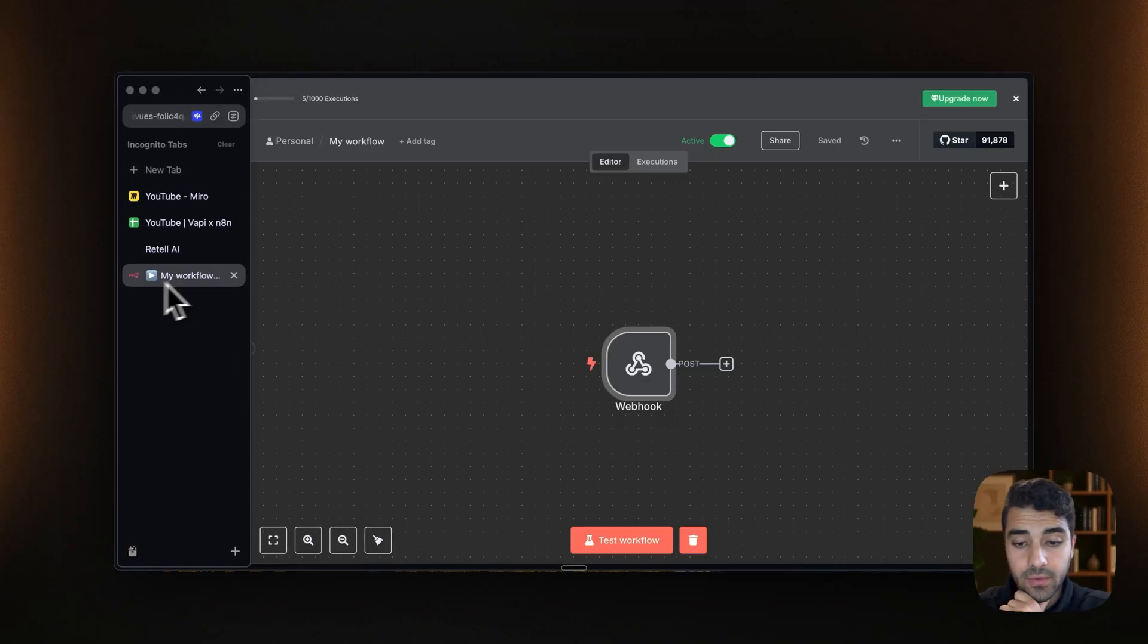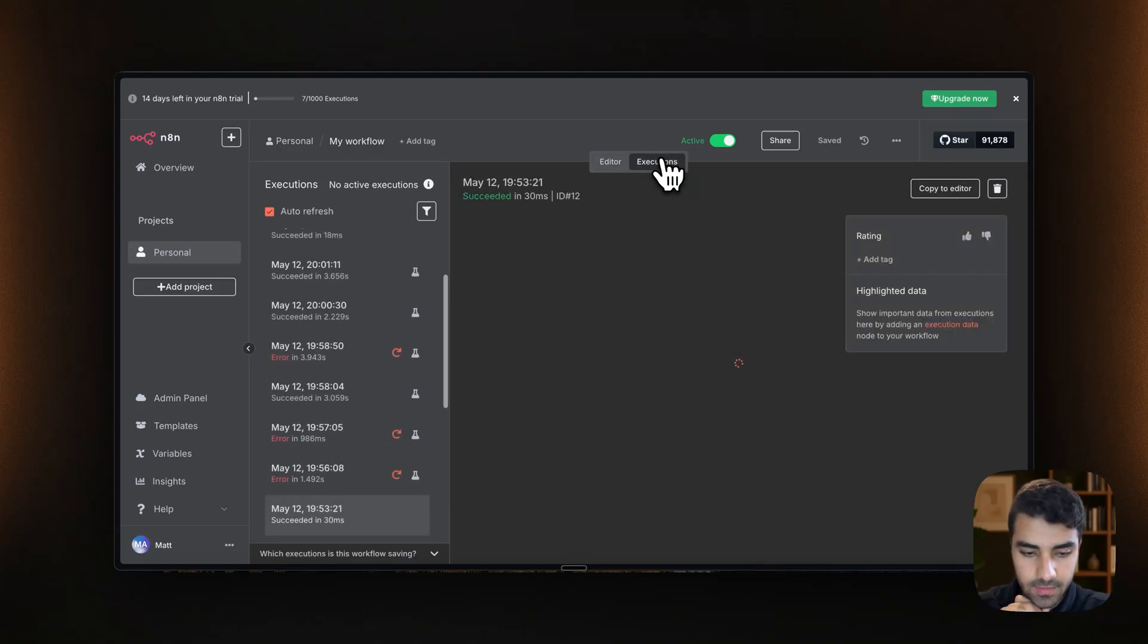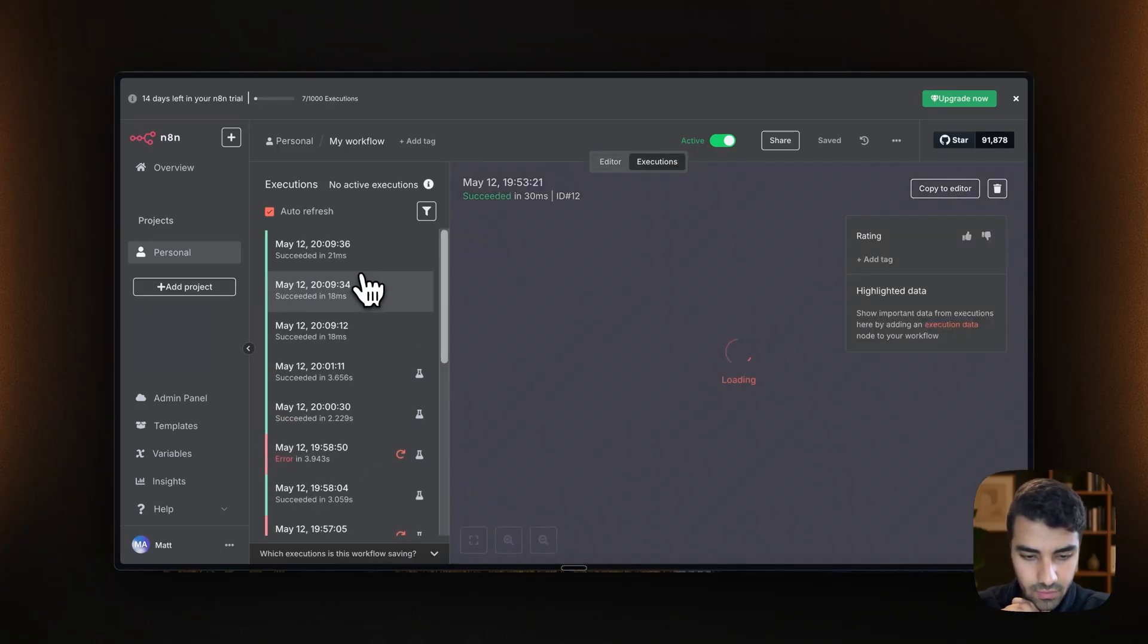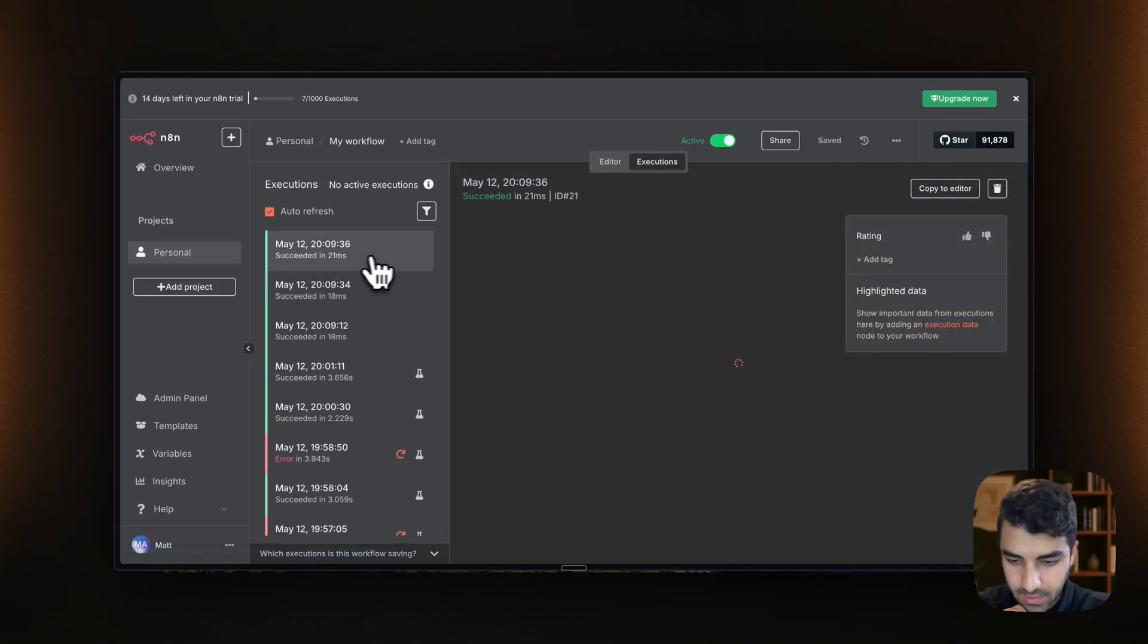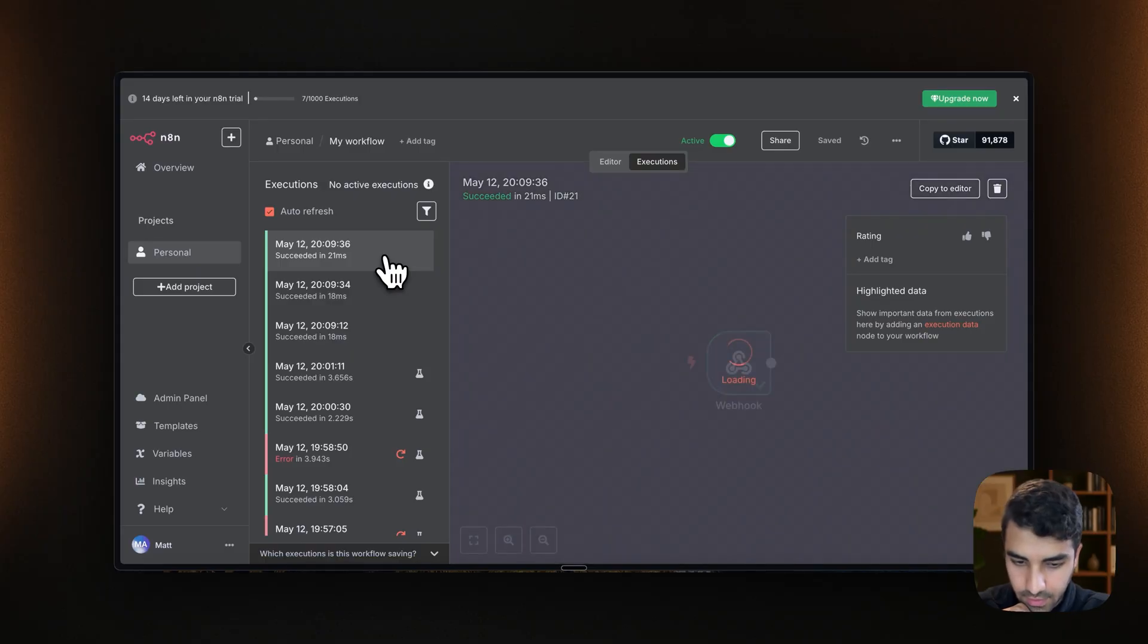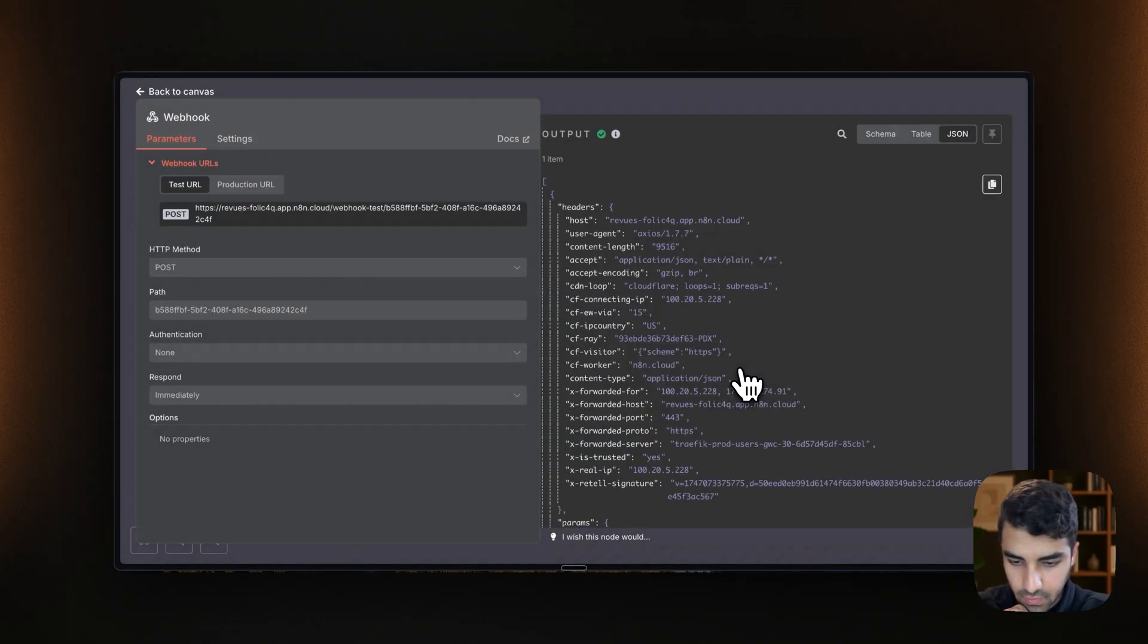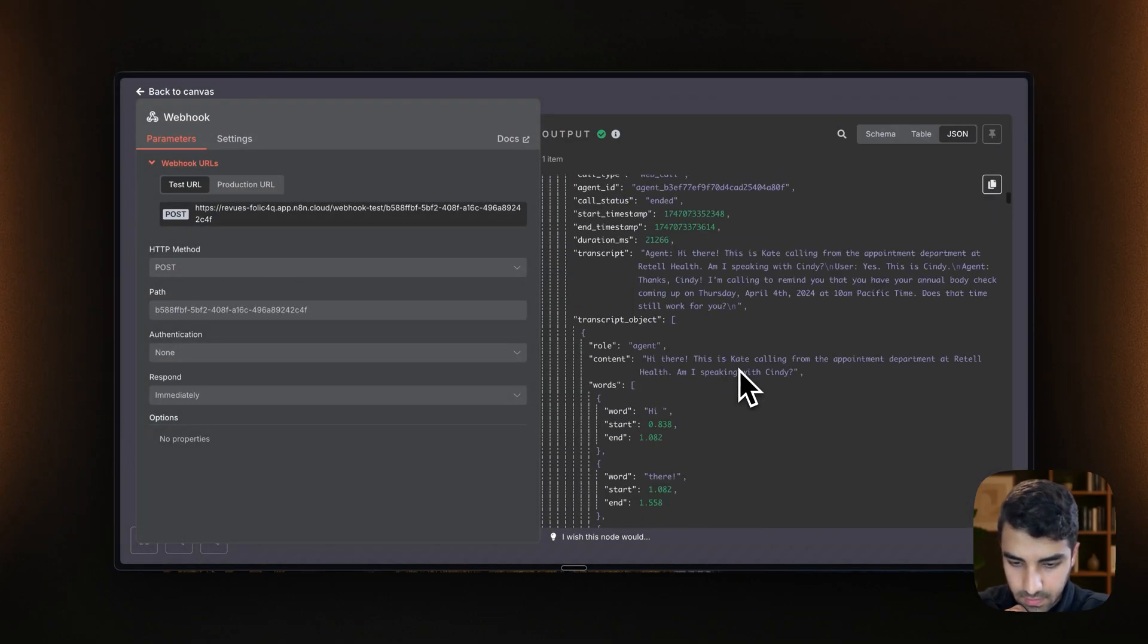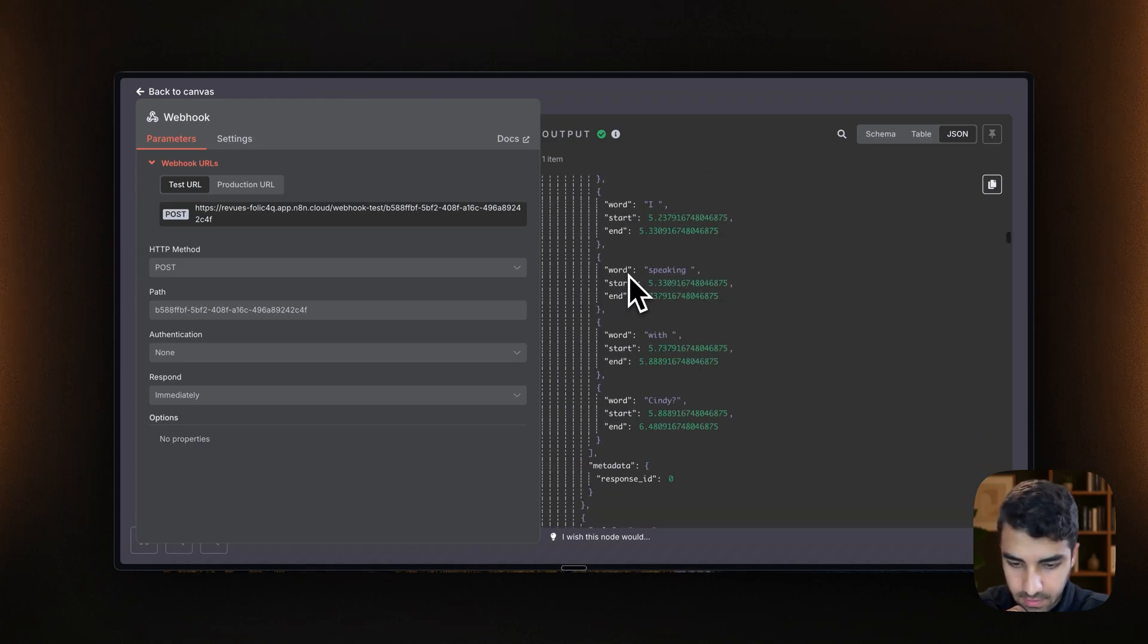Now go back to Retail and we go in the execution section. Alright. Seems like we got some info here. Good, good. Transcript.